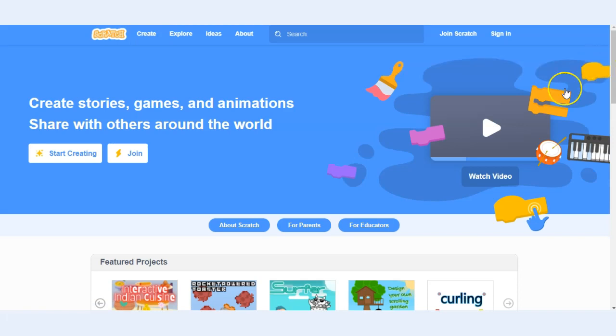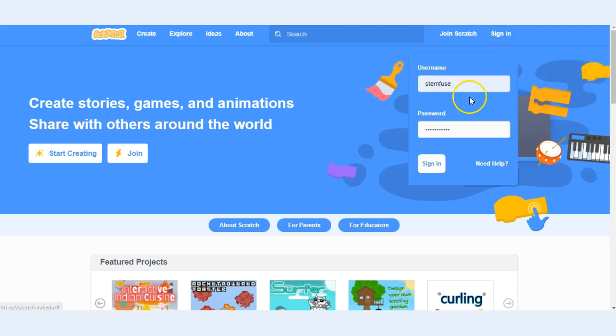Once you've created your account you'll be able to sign in to Scratch by clicking the sign in button, typing in your username, password, and clicking sign in.